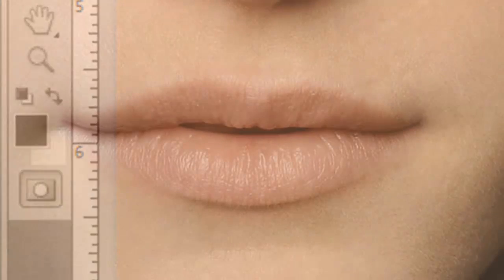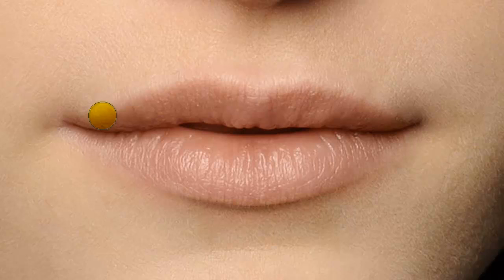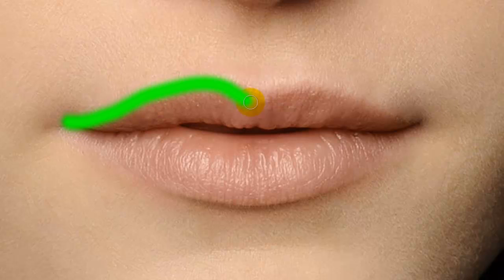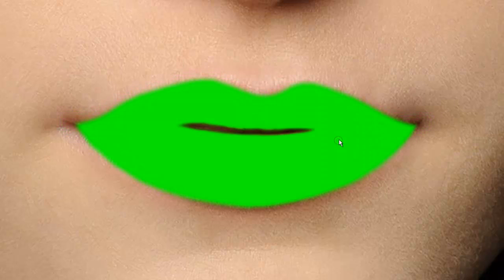To reduce your brush size, click on the left bracket key a couple of times, and then brush over the lips until you've filled in their shape, leaving a space in between them if there is one.